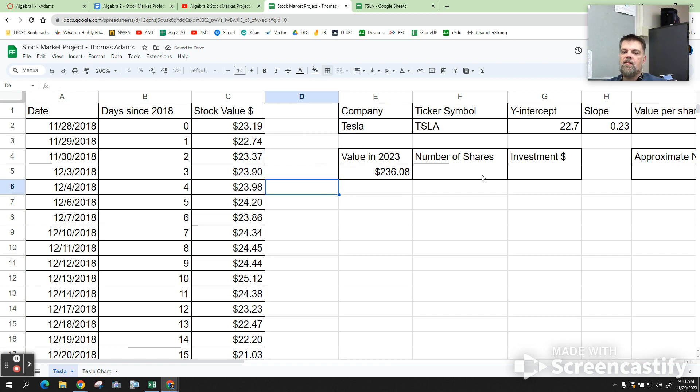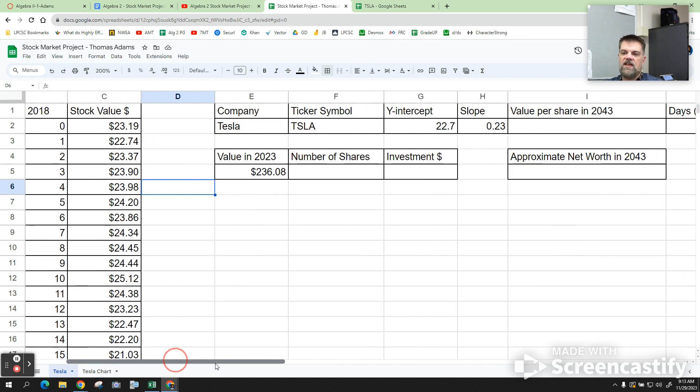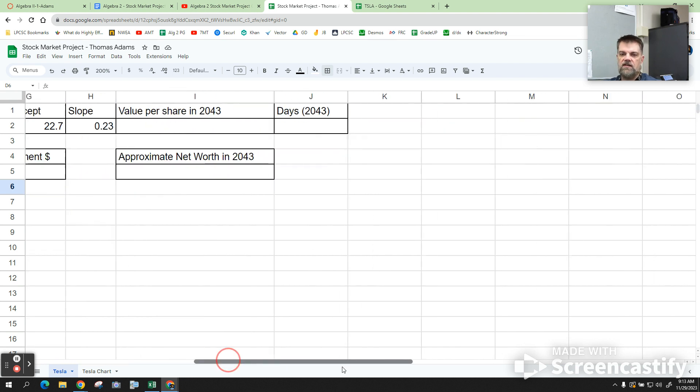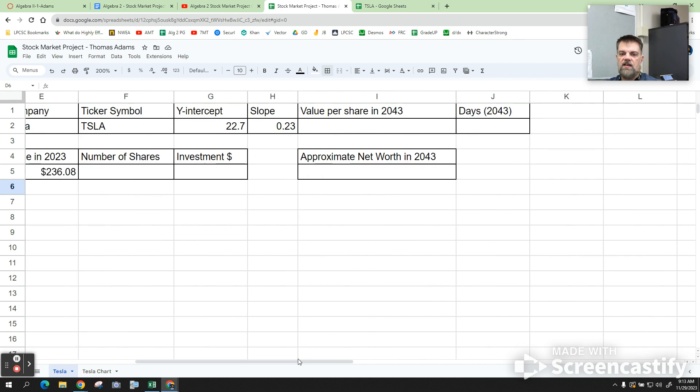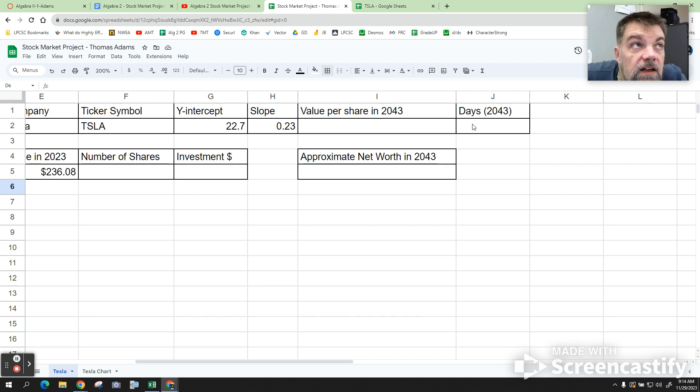So when you copy and paste, it'll get rid of the borders. Remember, to put the borders in there, you just click on C and click on the borders like this. All right. Now, I don't know how many shares I'm going to invest. I don't know any of that stuff. Because I've got to make a prediction of what the value will be in 2043.